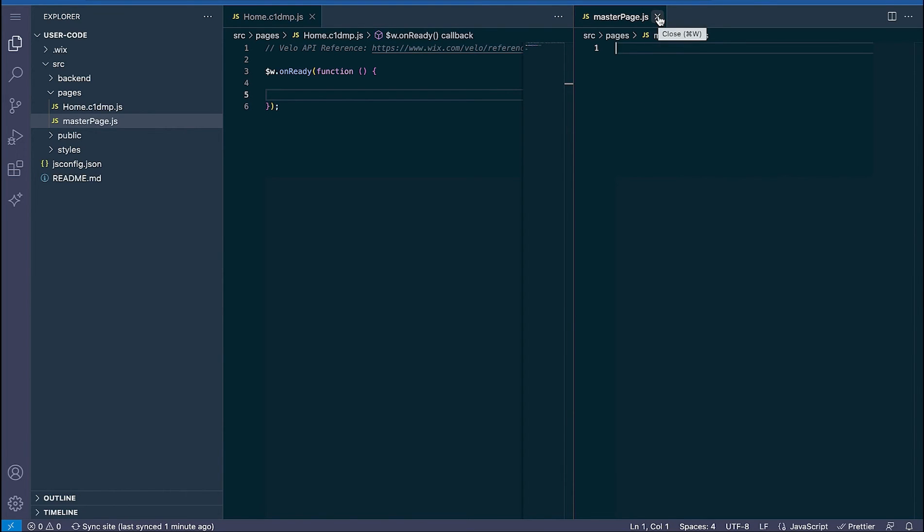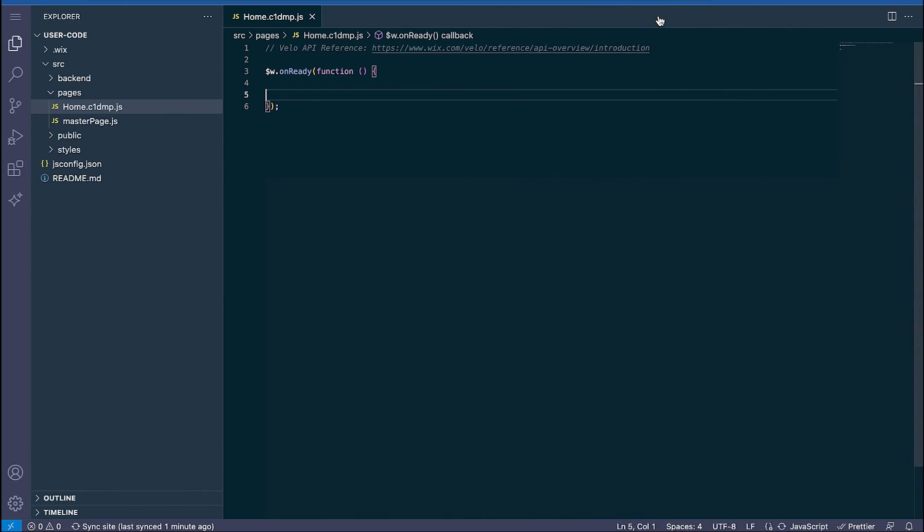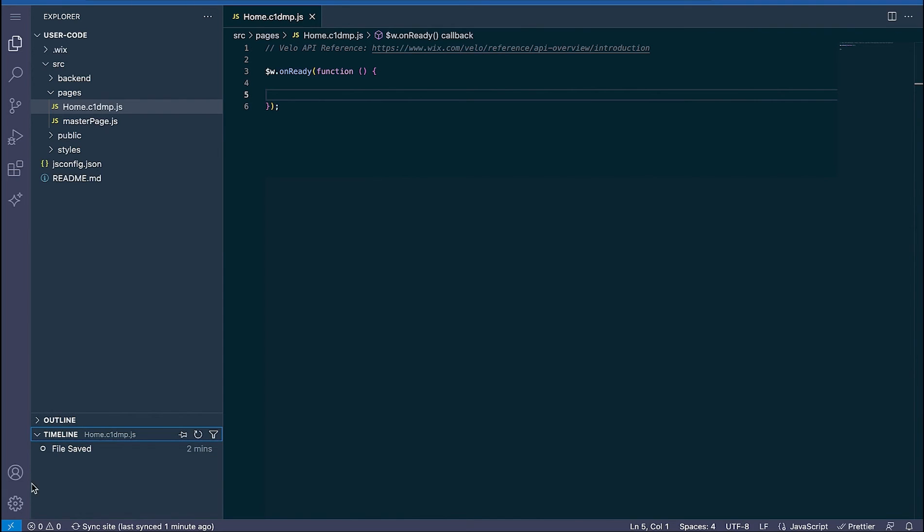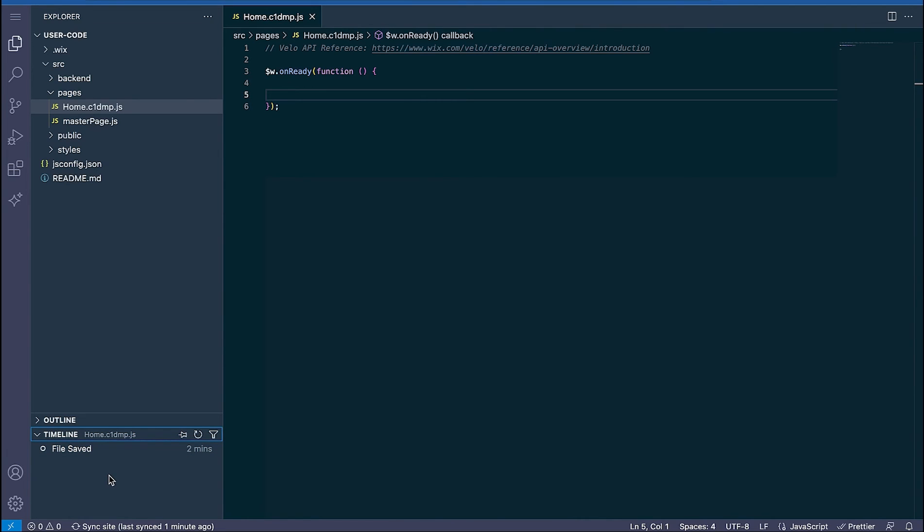We only need the home page open so go ahead and close the master page file. The last feature I want to show you before we get started is the timeline here at the bottom. While you are working this will auto save code changes and keep a history of the current IDE session so you can revert back while you're working if needed.